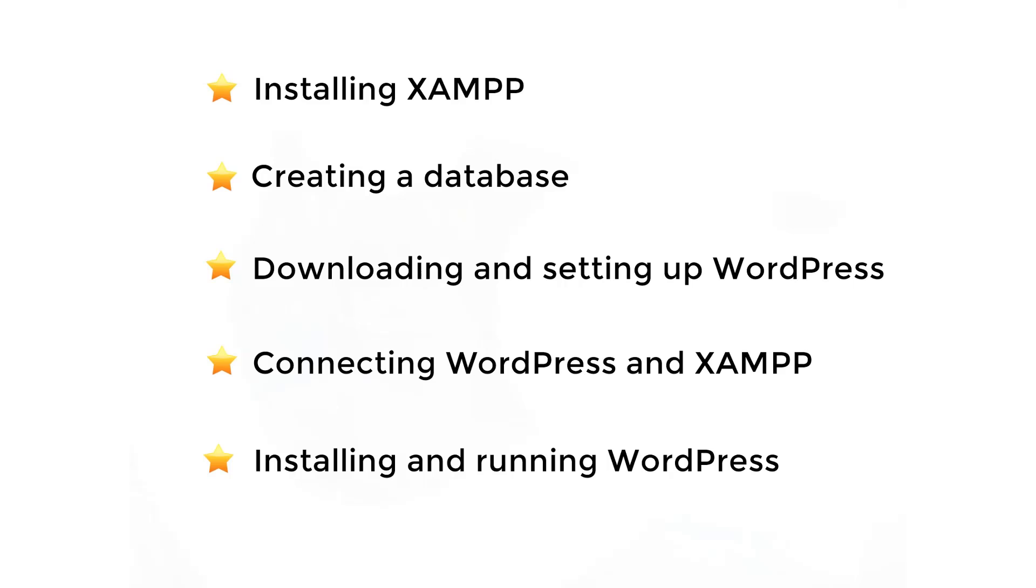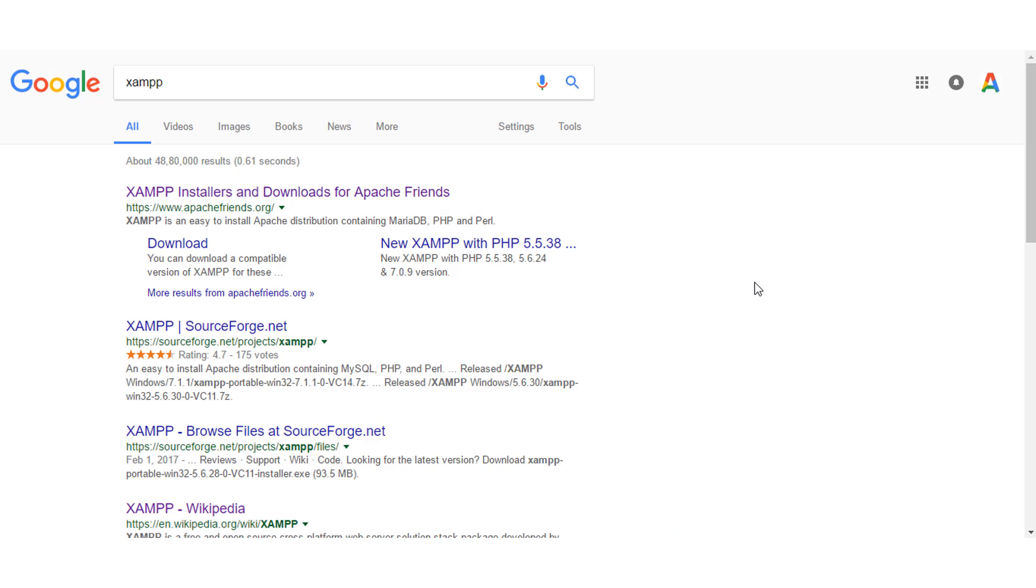We'll break down the whole installation process into five simple checkpoints. Installing XAMPP, Creating a database, Downloading and setting up WordPress, Connecting WordPress and XAMPP, And finally, installing and running your WordPress site. Okay, let's get into the process.